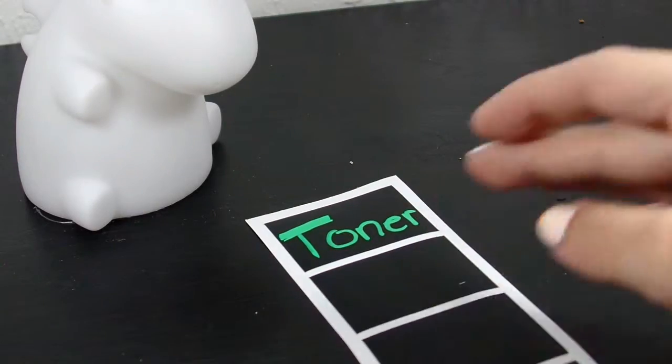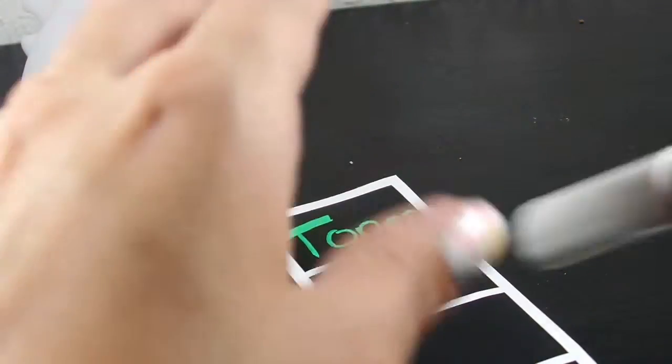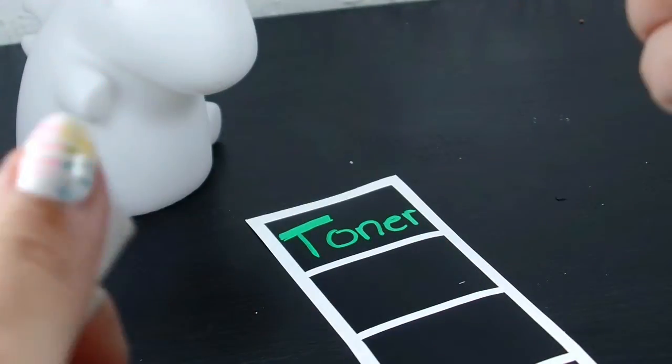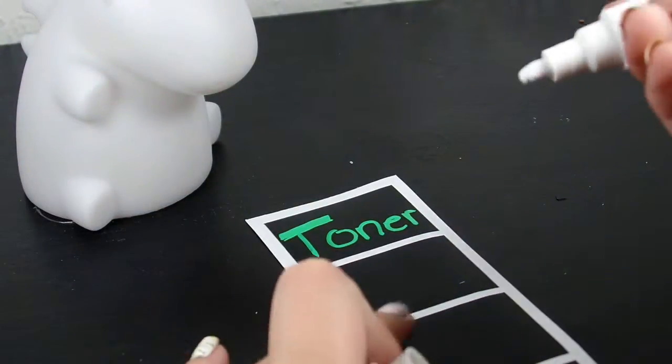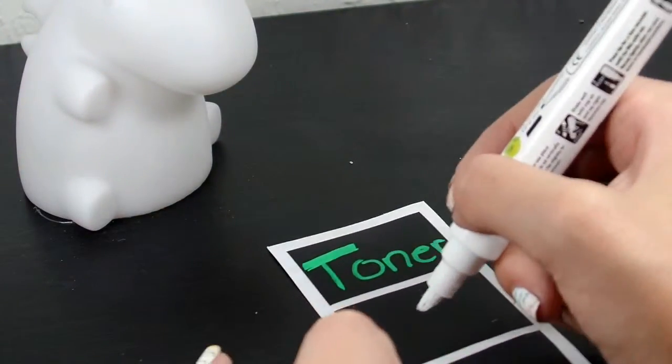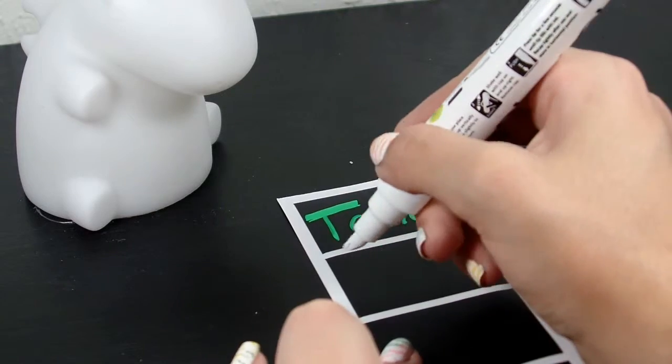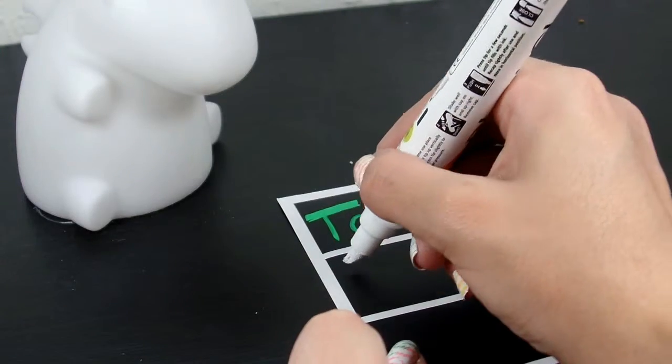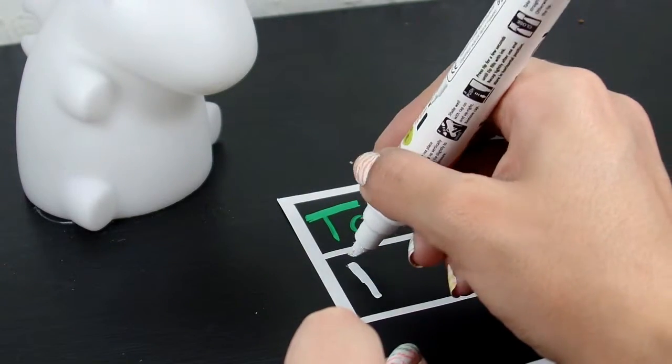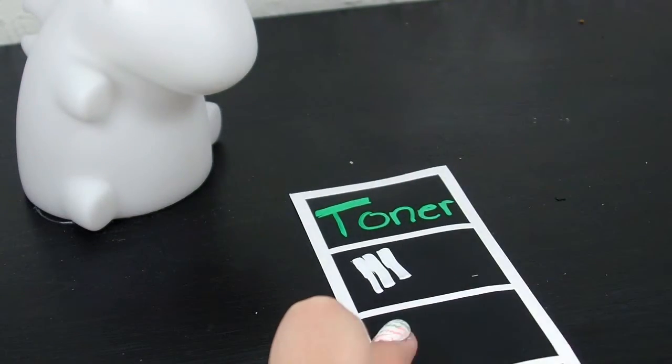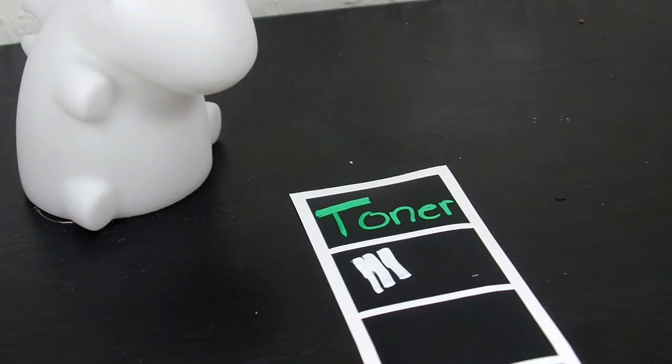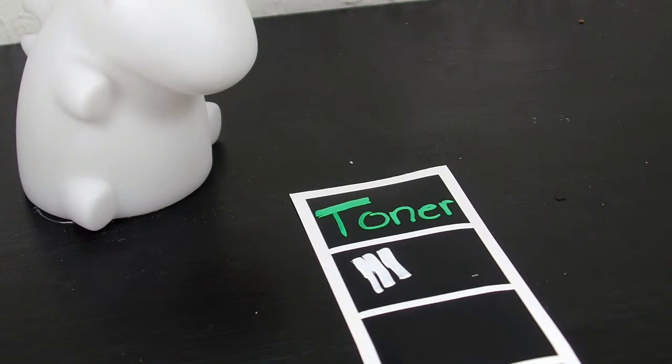Now to try the other ones. Here's the white, I'm sure you guys can see. That white writes pretty smoothly.